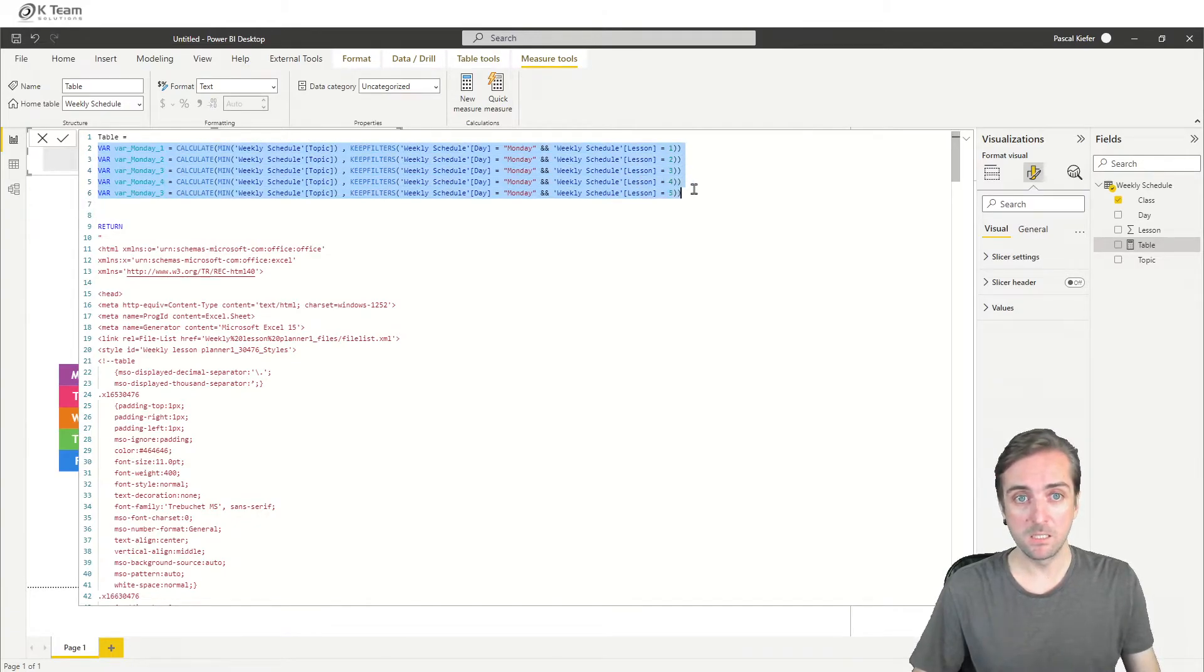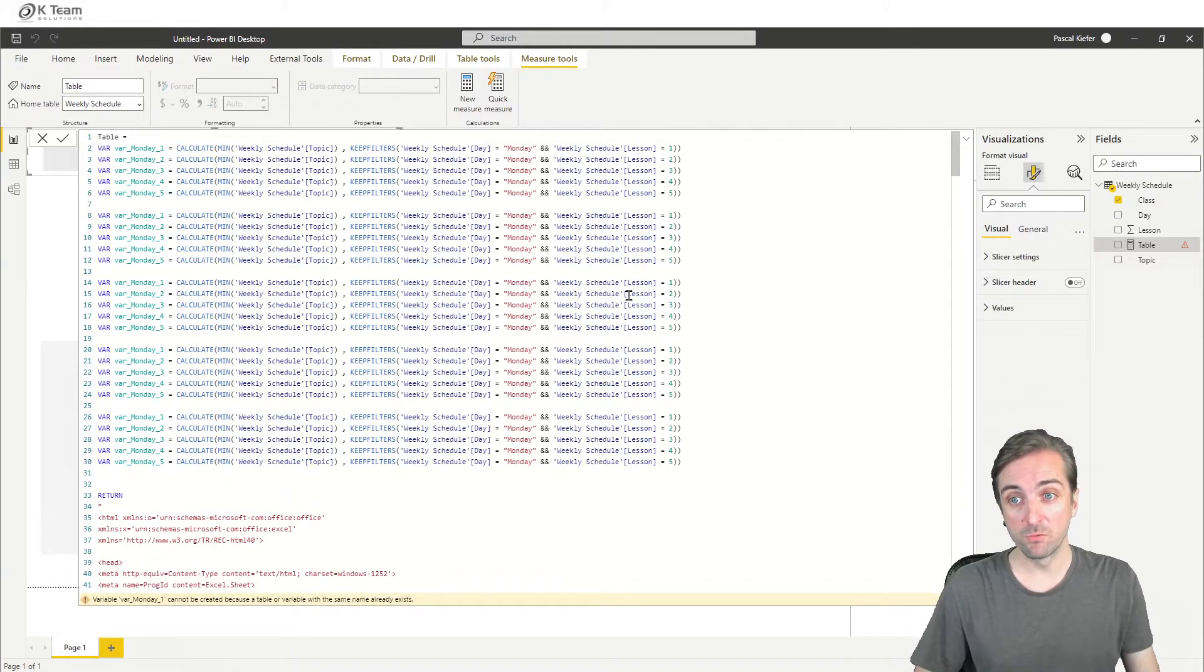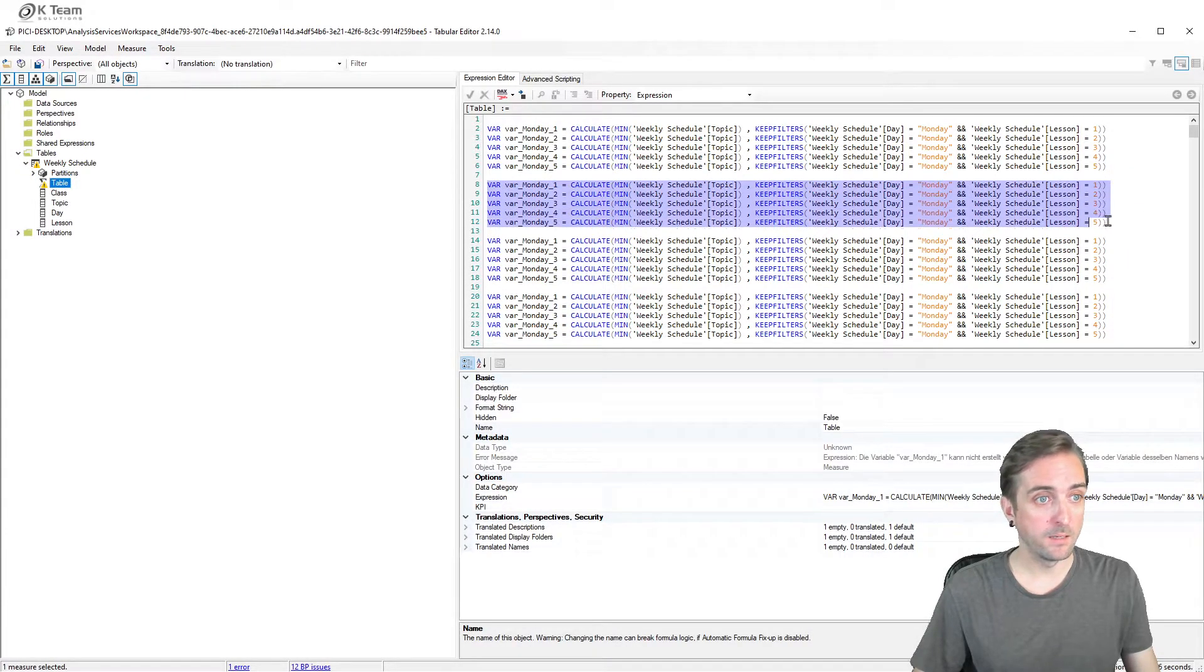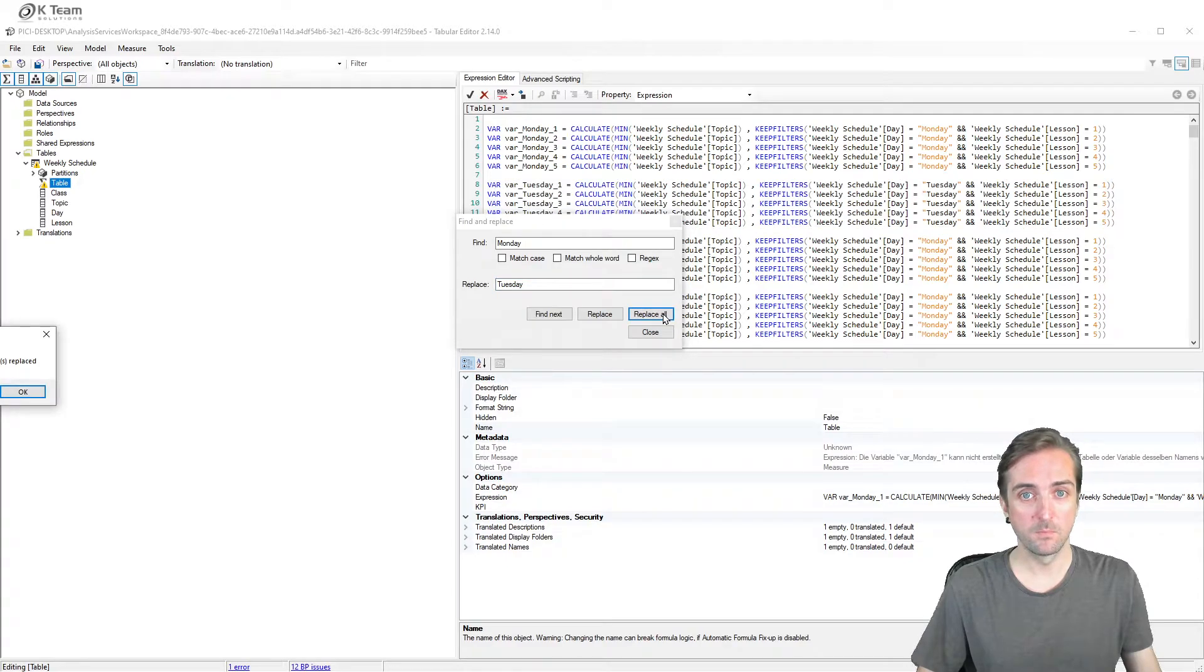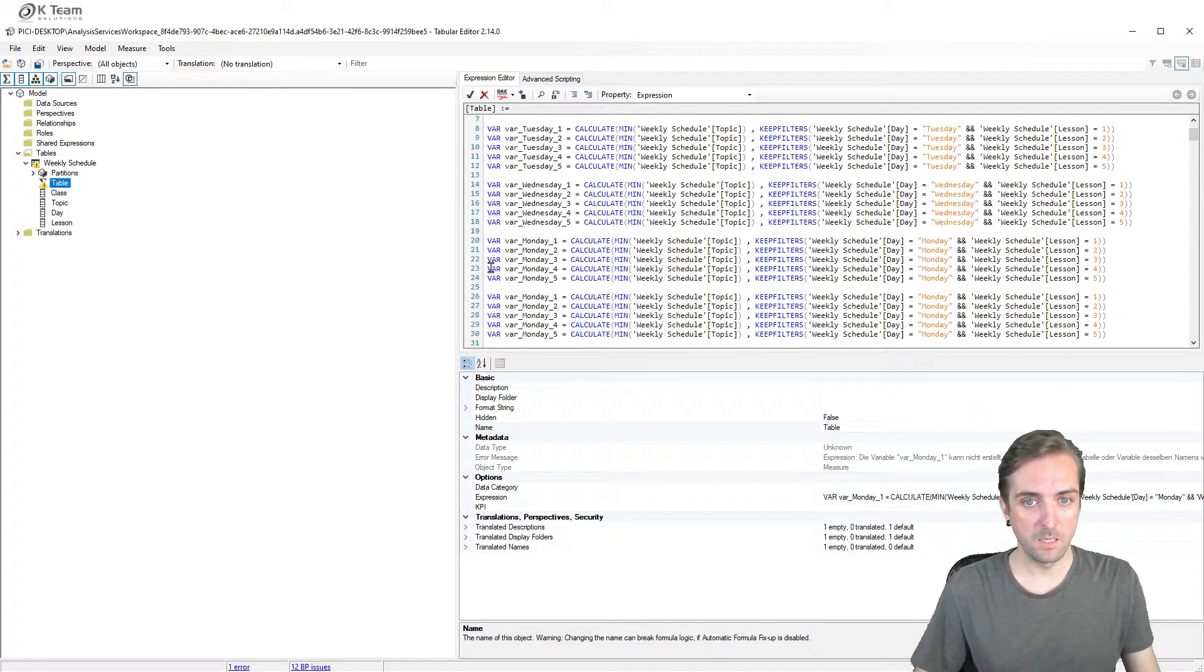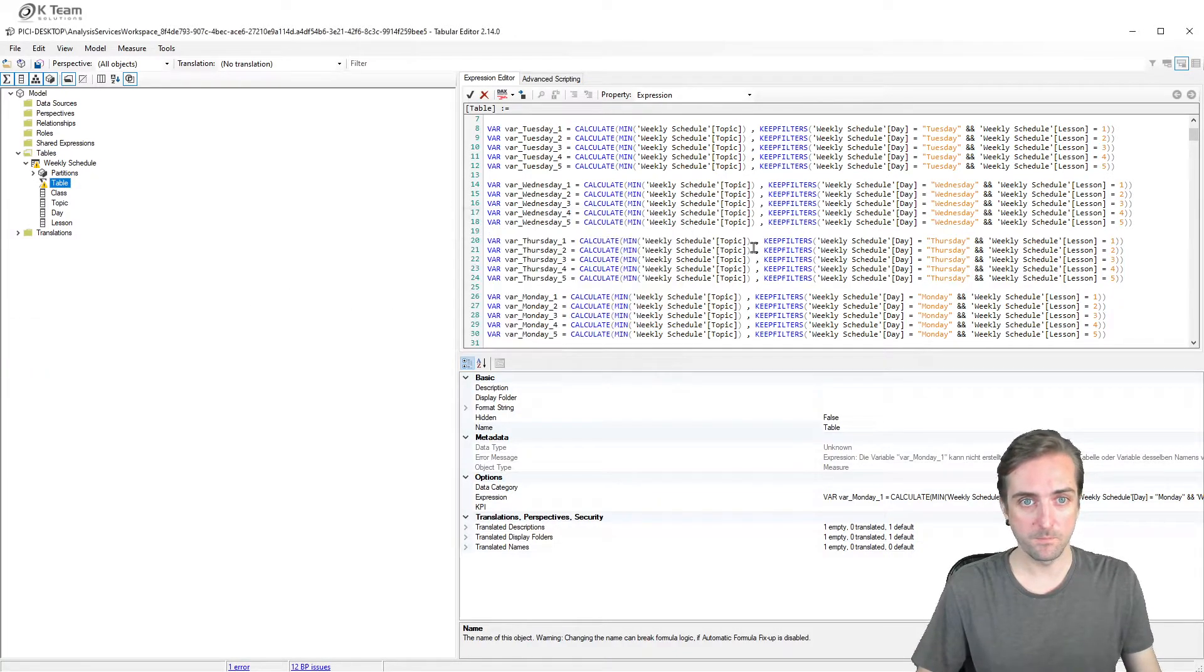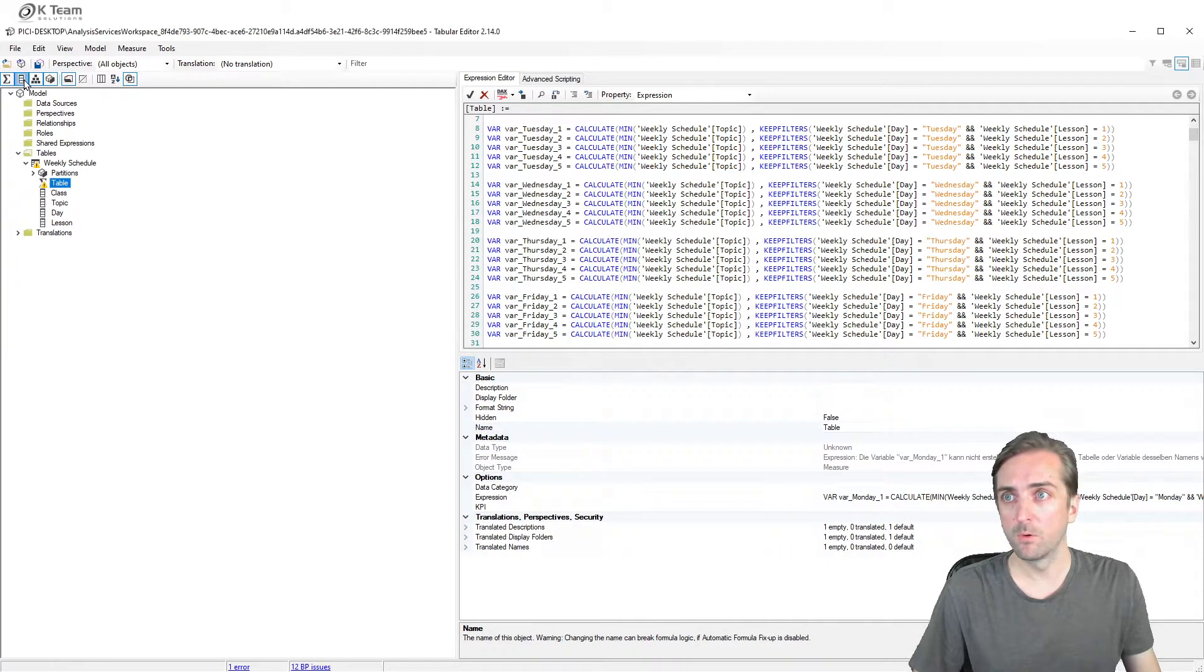And now it becomes a little bit easier because we need to do the same thing for Tuesday, Wednesday, Thursday, Friday. Unfortunately, there's still no search and replace in here. So what I would recommend is using tabular editor because there we can search and replace, will be much faster doing this. So let's select the table. And in here, because this is just a copy of Monday, we say we actually want to replace Monday with Tuesday. And in here we want to replace Monday with Wednesday. And this one should be Thursday and Friday. We want to replace and save this back to our report. So we shouldn't get an error anymore in our measure. Very good.